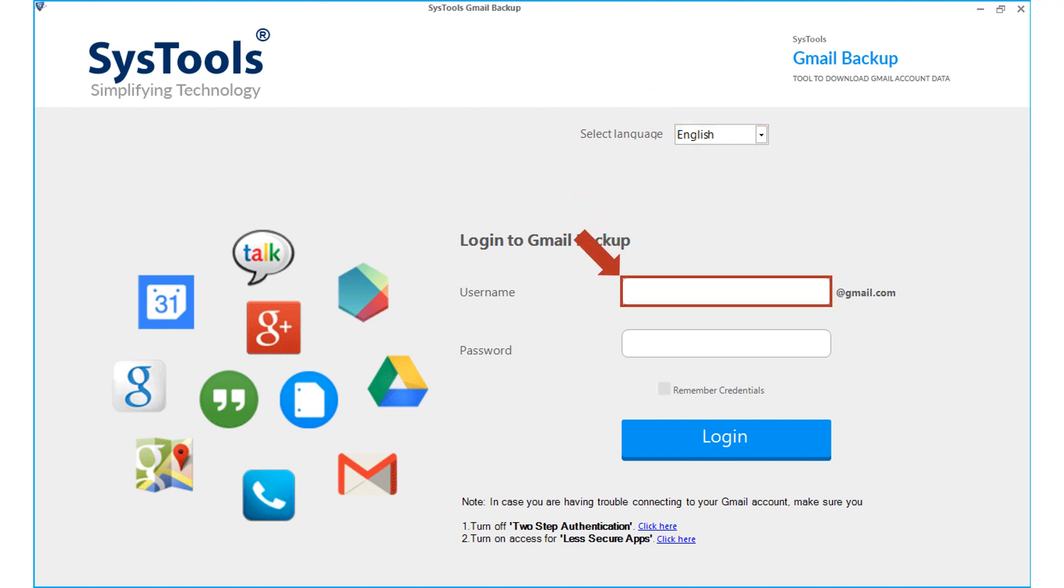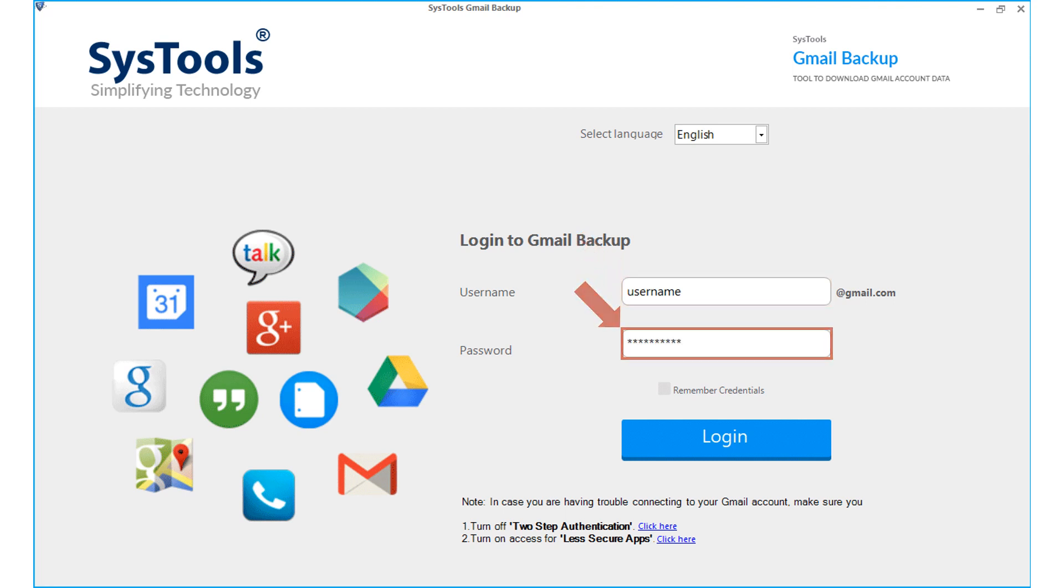Then you have to enter the Gmail account credentials to backup data in the respective field options below.